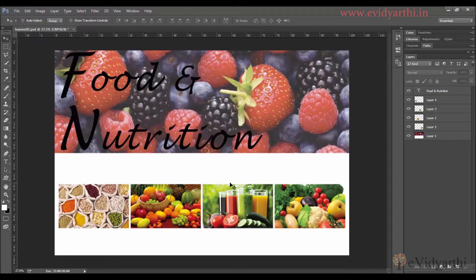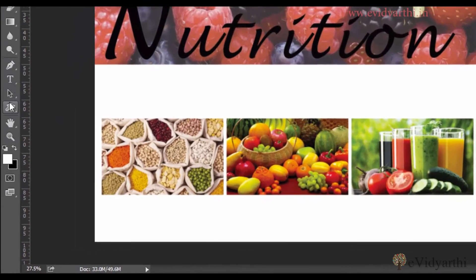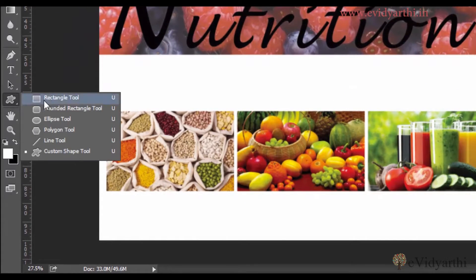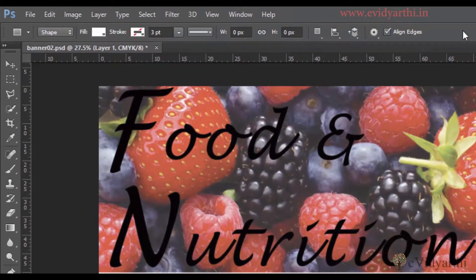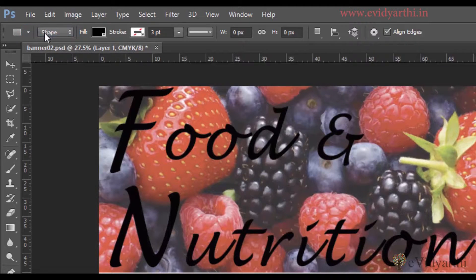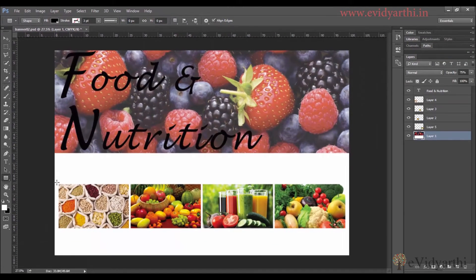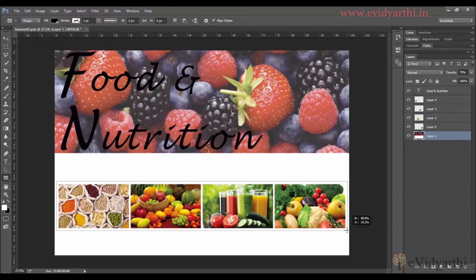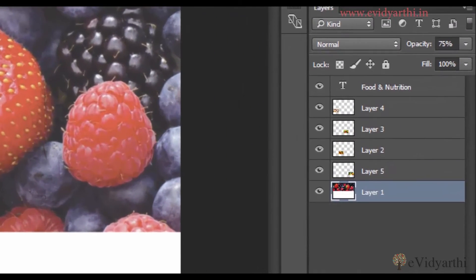Moving on to the next thing — if I want to highlight these images, I can make a rectangle in the background. For that I'll select the Rectangle tool. I'll simply click and start dragging so that I can draw a rectangle in the background, like this.